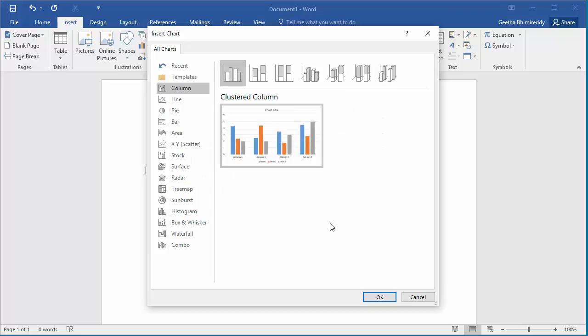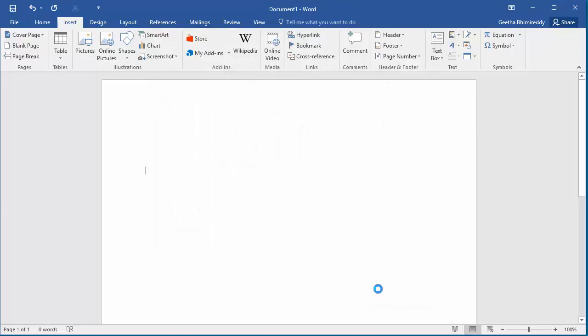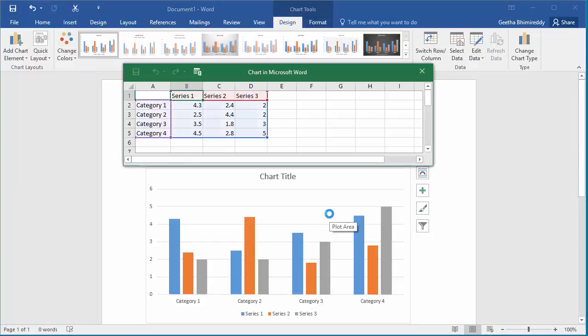Click OK. You can see the chart is added to document with the dummy data. Word opens a spreadsheet to manipulate the data in the chart.